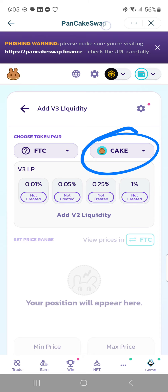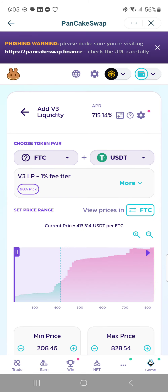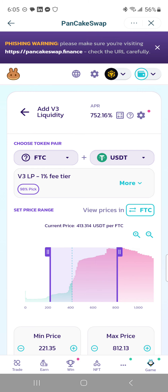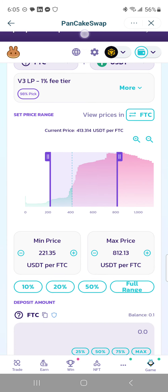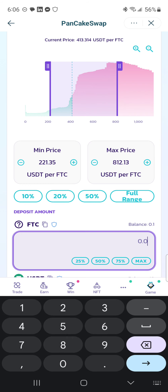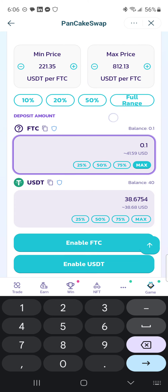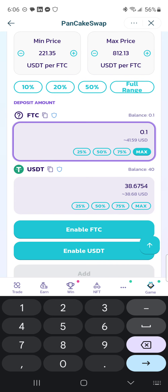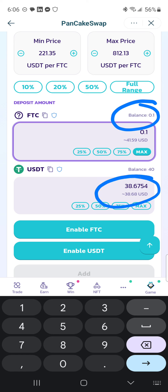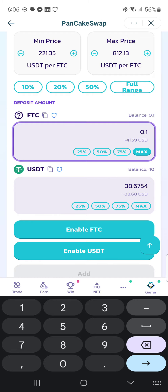You click on this section here to change this to FTC, you click on this section here to change to USDT. Don't change anything that shows up — just scroll down and type in this box 0.1. Now in order to do what I'm showing you, you have to have at least 0.1 FTC in your account, and then based on whatever the conversion rate to USDT is, you need to have enough in your balance. I have 40 here, so 40 is more than 38 point whatever, so I can proceed.